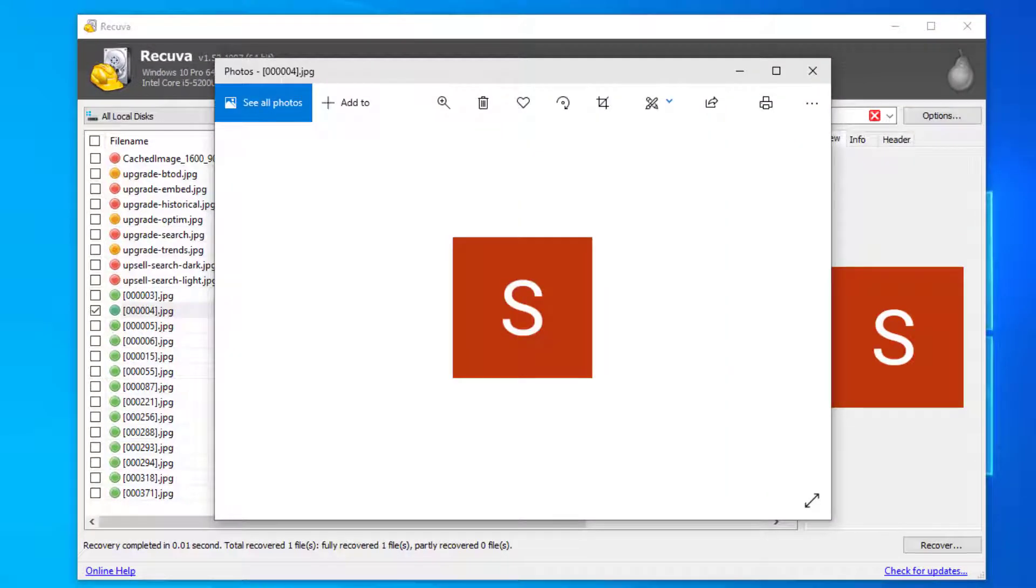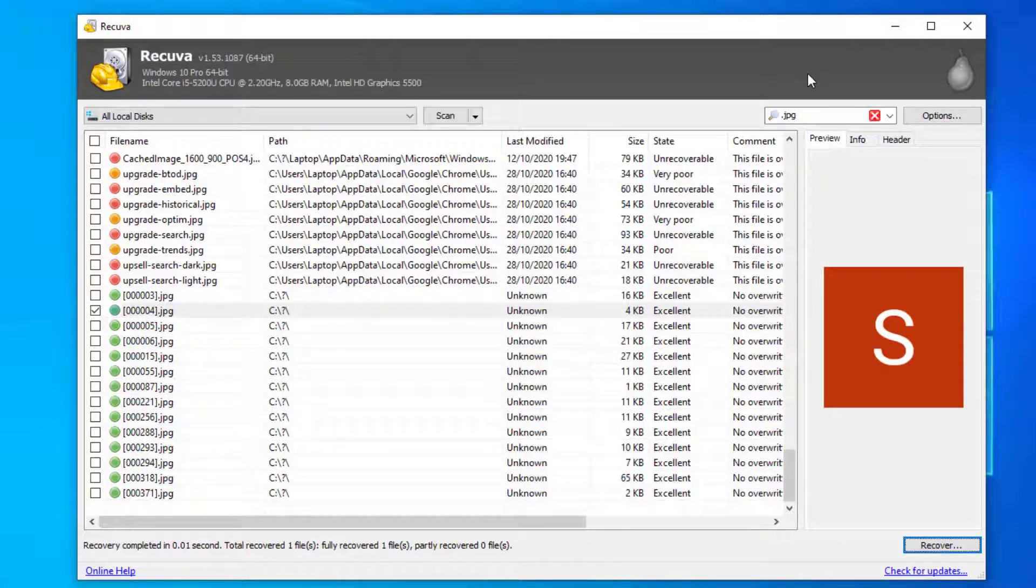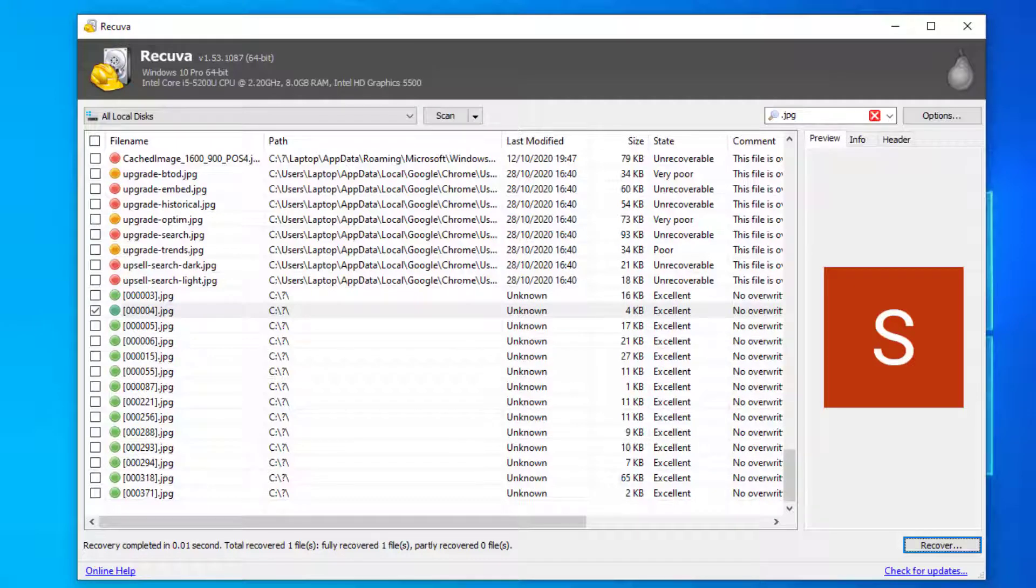As you can see it successfully recovered the image from this recovery method. Not all files are recoverable as most of them have been overwritten, but you should still be able to recover files from your computer using Recuva. So I hope you found this useful, thanks for watching and don't forget to leave a like on this video and subscribe for more tutorials.